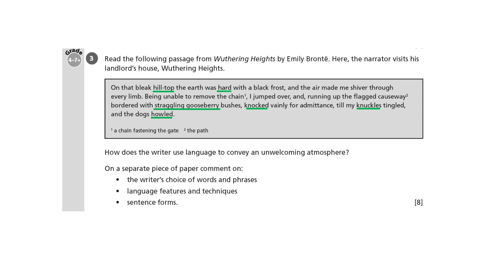Then you've got the phrase straggling gooseberry. I would suggest that the G sounds — straggling gooseberry — themselves snag you as you read them out, so they're a bit like the prickles of the gooseberry bush. And then there's knocked and knuckles — that's an obvious example of alliteration. You could even say that it's onomatopoeia because both words make a hard knocking sound, like the sound he's making when he knocks on the door.